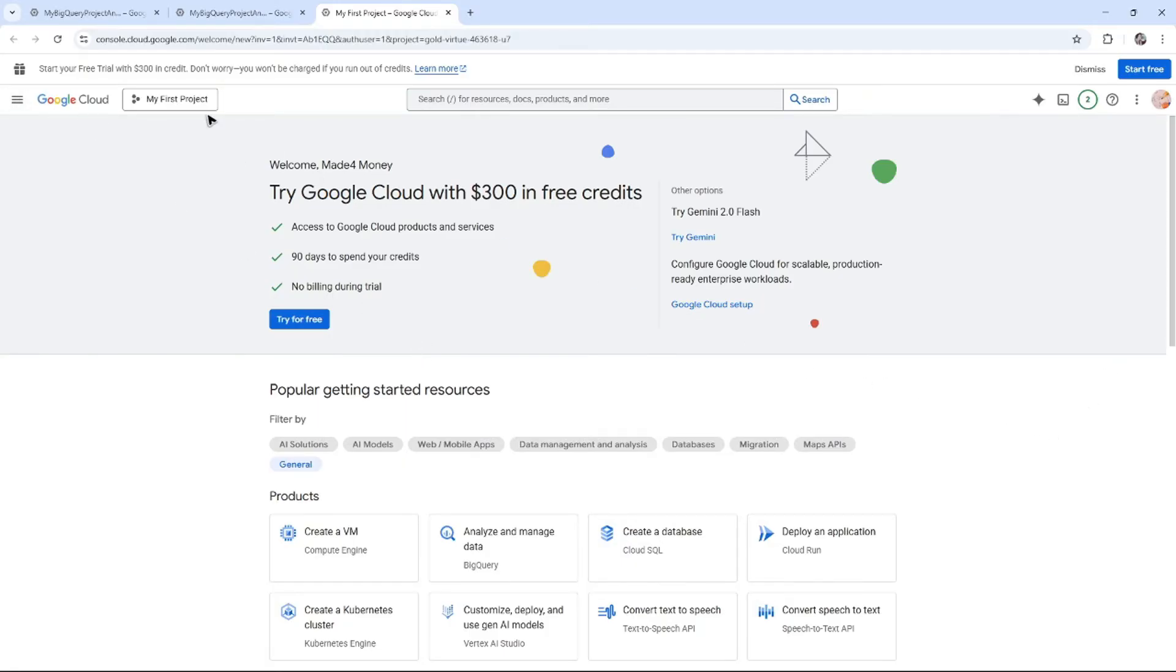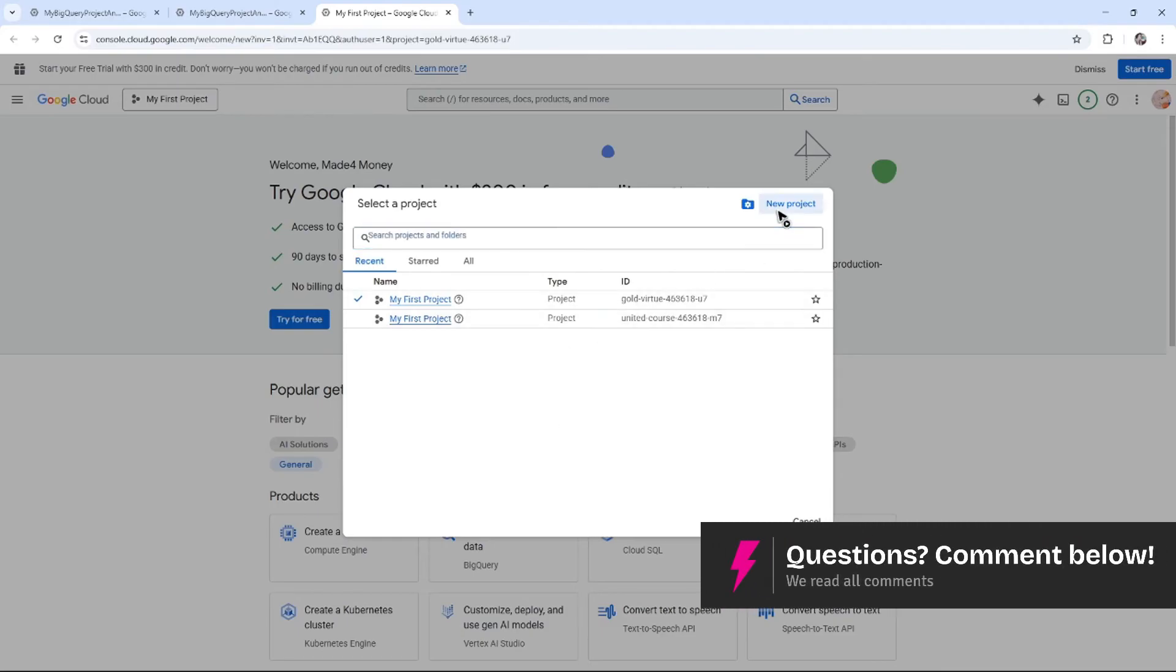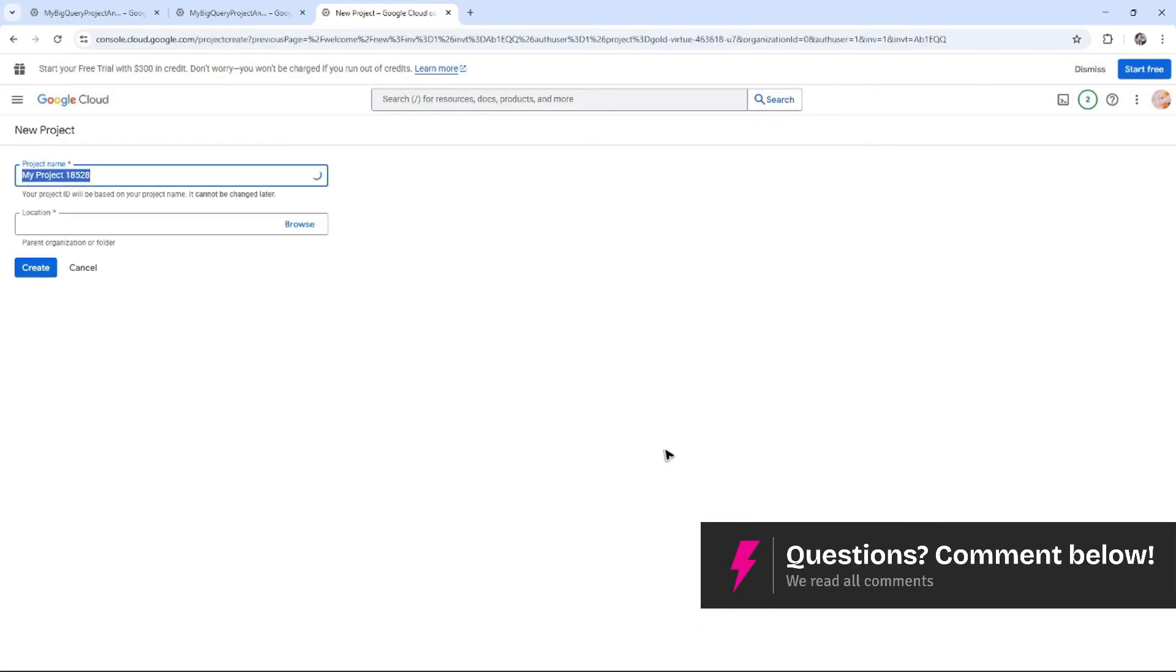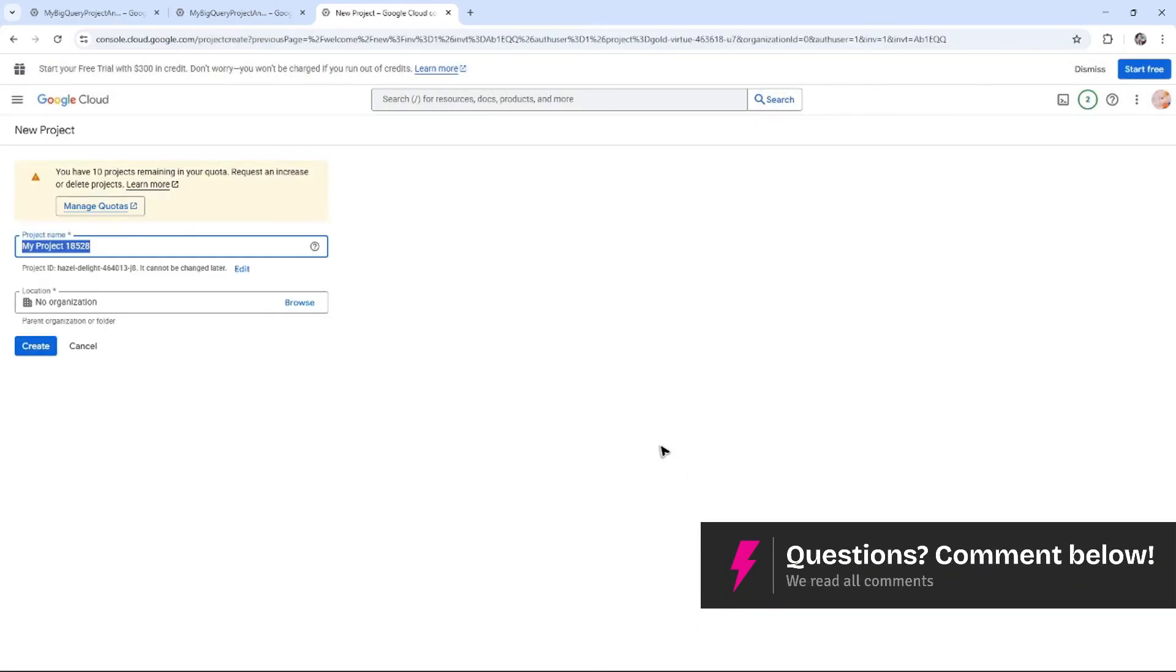All you have to do is click on 'My First Project' and all of your Google projects will be listed here. Or you can create a new one at the top.